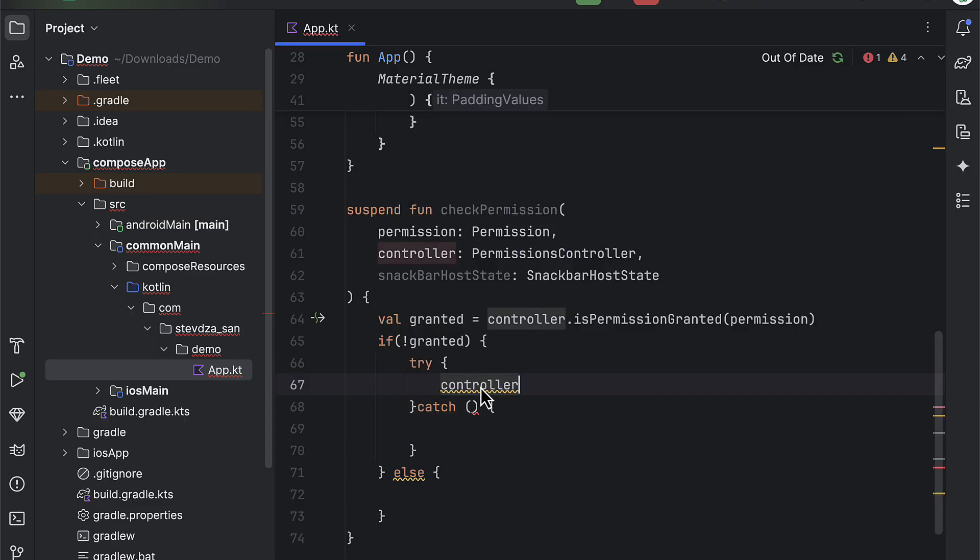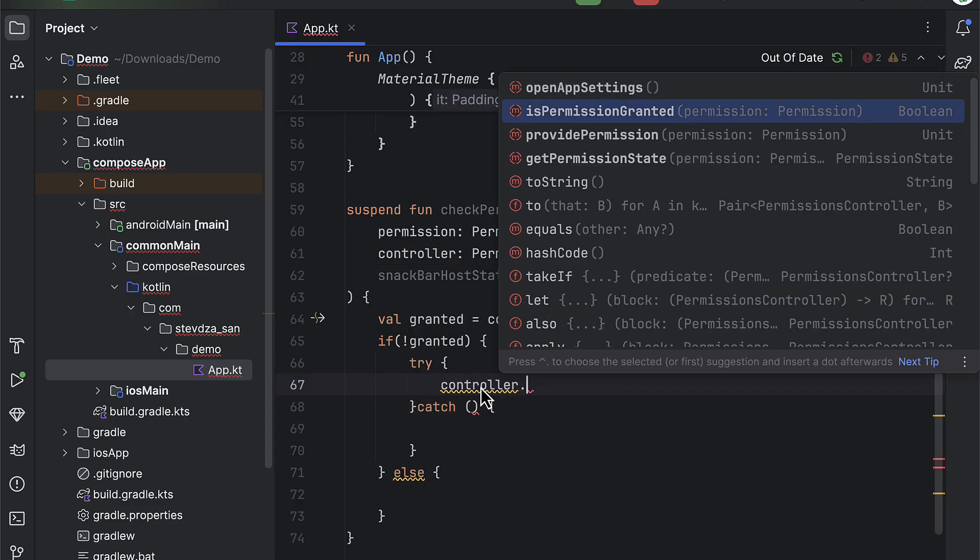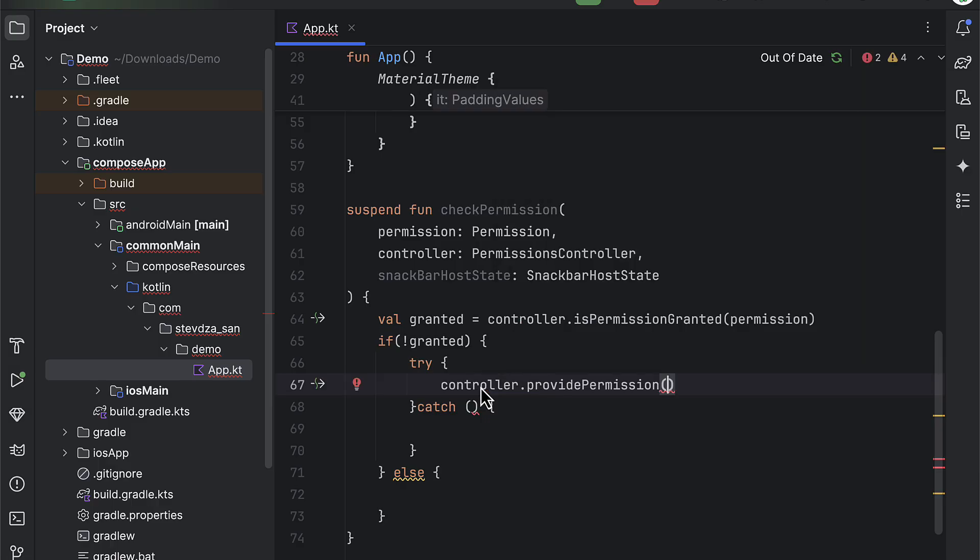This providePermission function can actually throw various exceptions at runtime, which is important to wrap this code in a try and catch.